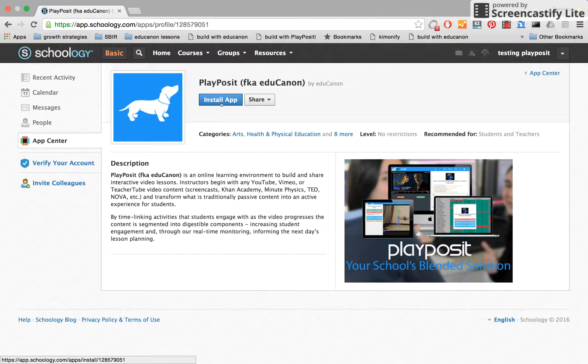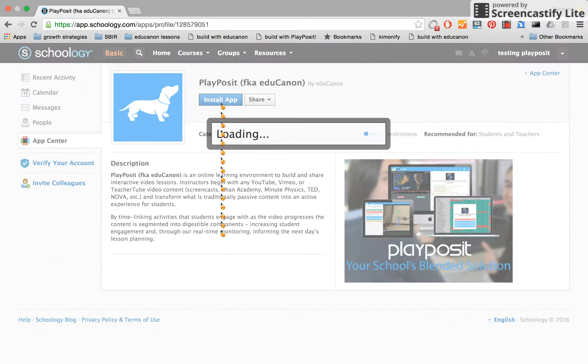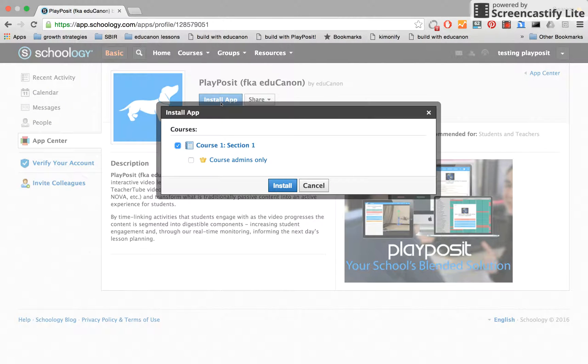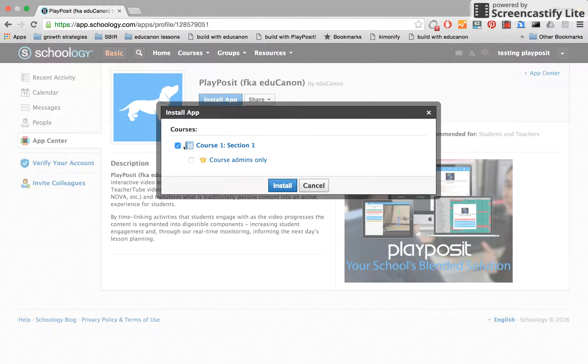Now click Install App here, and you're going to be prompted to select the courses you'd like it installed into. I've already installed mine into Course 1, Section 1.